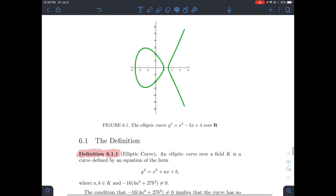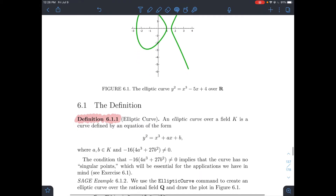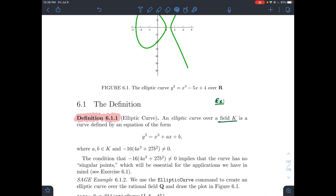So what's the definition of elliptic curve that we're going to work with? That's definition 6.11. An elliptic curve over a field k — this word 'field' is something you might have encountered before. Here are some examples of fields: the rational numbers, the real numbers, the complex numbers, or something like z mod pz. There are other types of fields and other examples too — this is just a few.